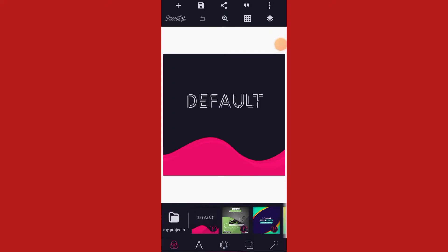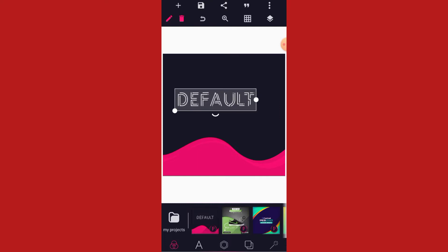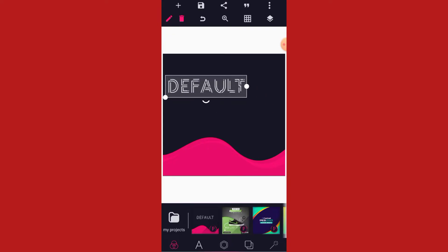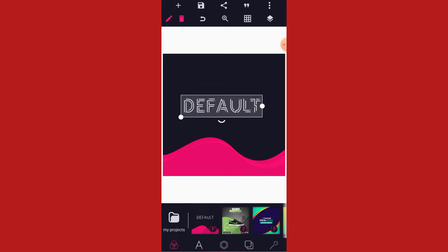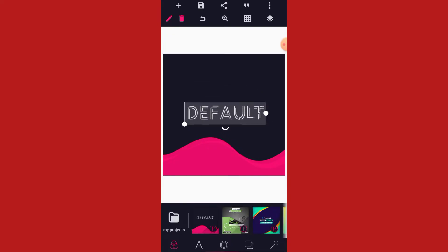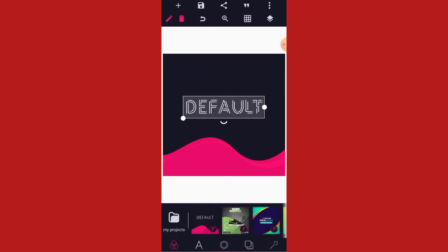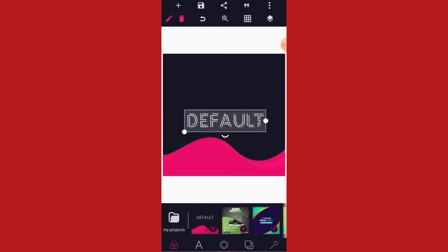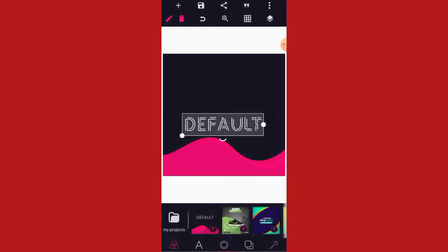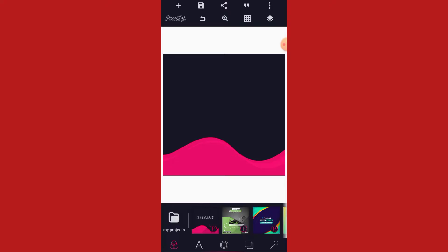Hi guys, welcome back to my channel. It's your guy Jerry Graphic. On this tutorial I want to show us how we can make a professional baby flyer using our smartphone and the PixZelLab app. We are going to make use of ZIP and MATs. Don't forget to subscribe to our YouTube channel and turn the notification on so that each time we drop a new video you'll be the first to know.